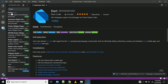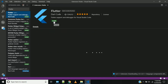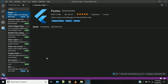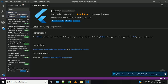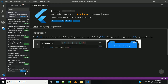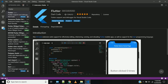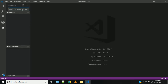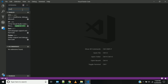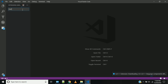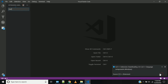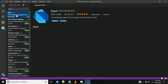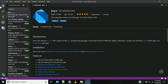Install the Flutter extension. Click Reload to Activate, then reload. The Flutter extension is now installed and active.